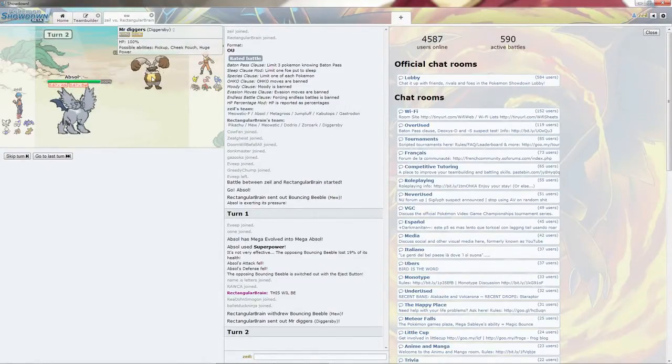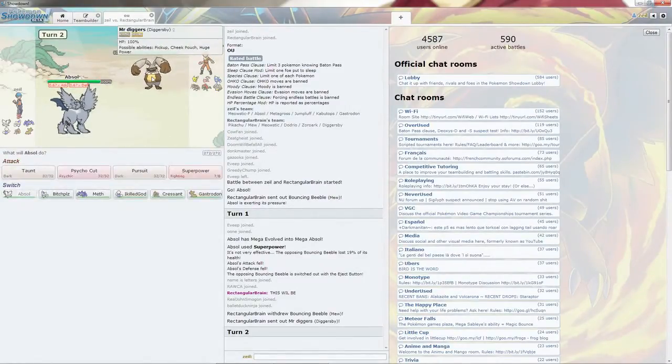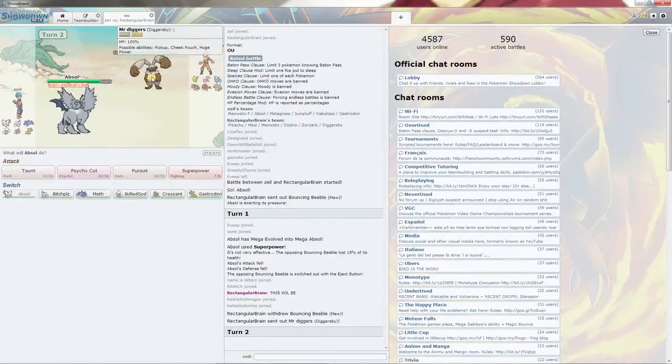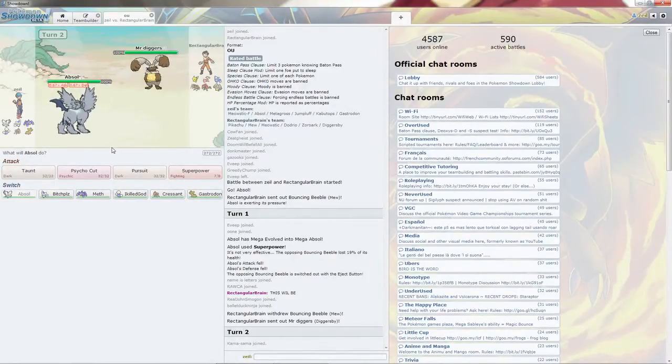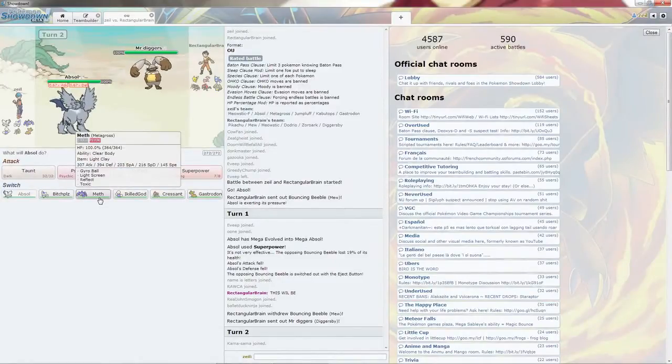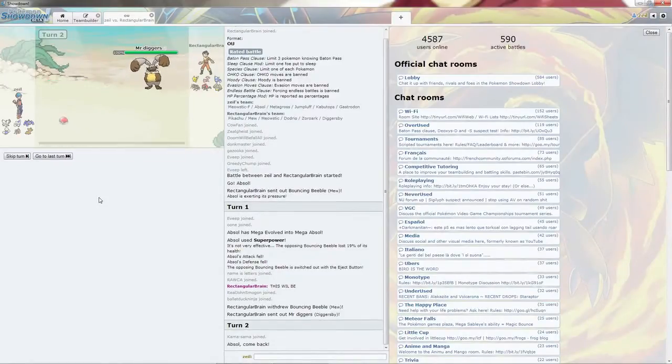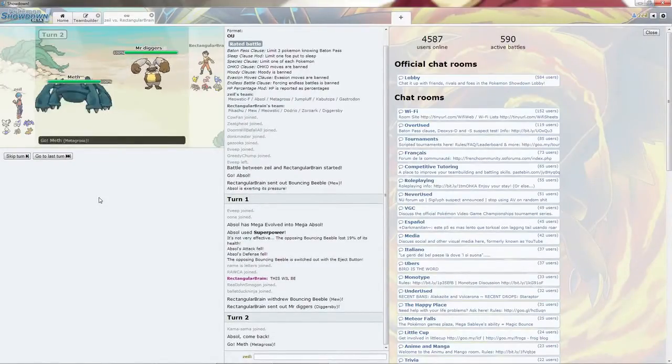Just withdraw, going to Diggersby. That's going to be quite annoying. It does carry the Earthquake, Facade, and Power-Up Punch. Meph can handle it.